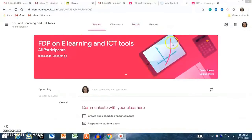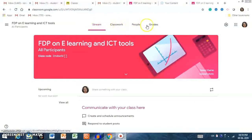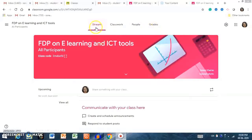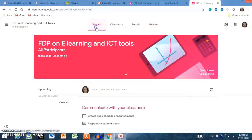On the upper panel you can see four tabs: Stream, Classwork, People, and Grades. The entire Google Classroom is based on these four areas. Let me discuss them one by one, starting with Stream.